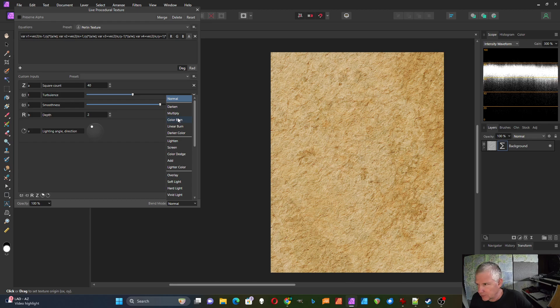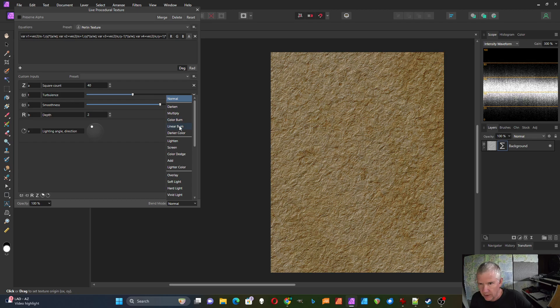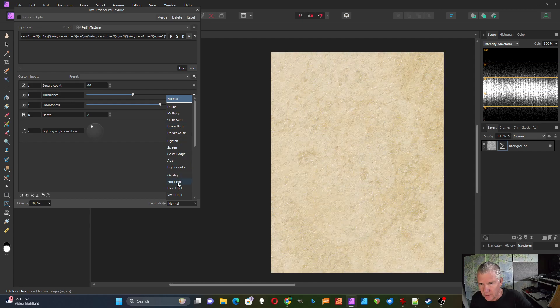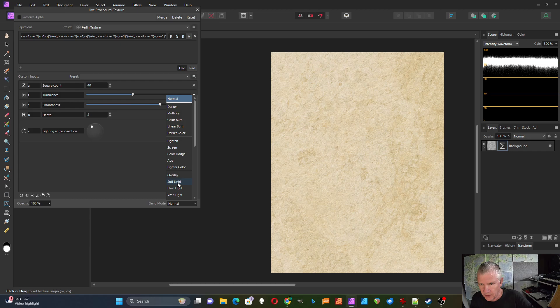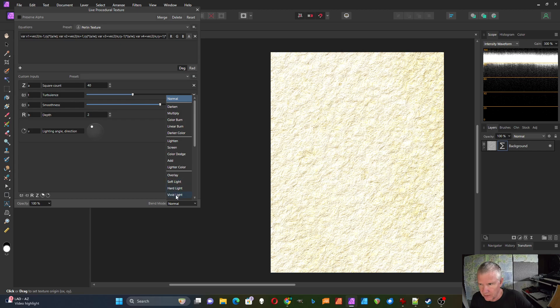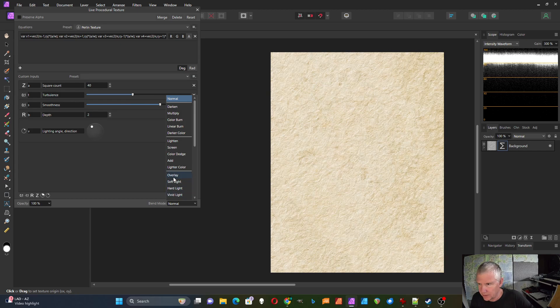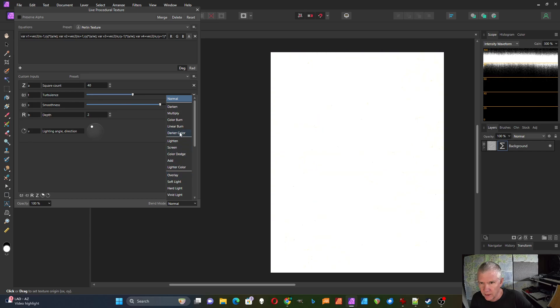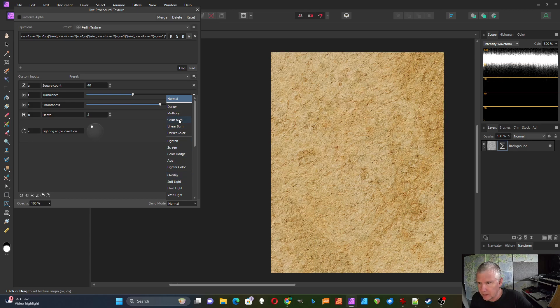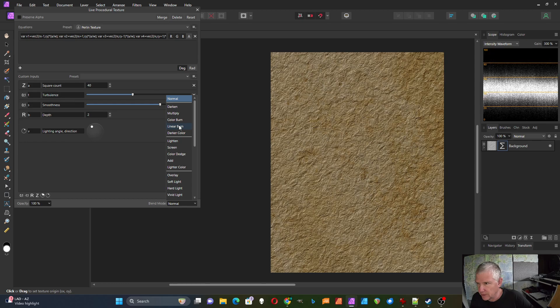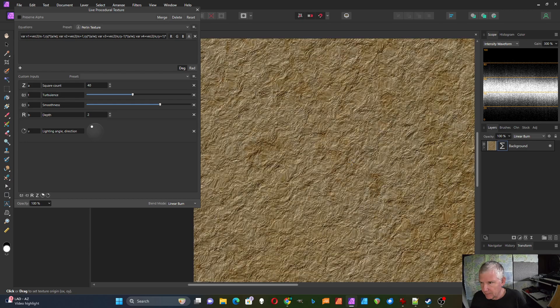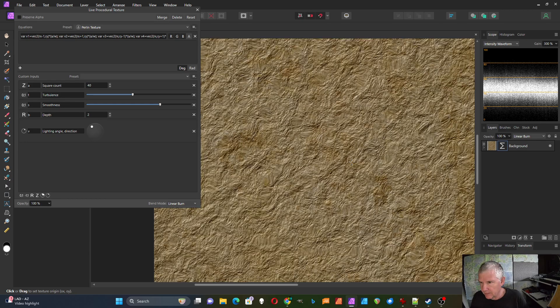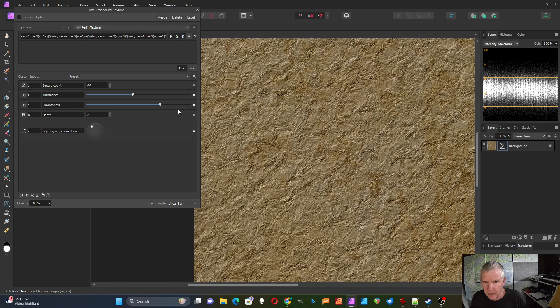Color burn looks pretty good. Linear burn is good. You can also try sometimes soft light or hard light look pretty good down here or overlay. But for this one I think I'm going to just do linear burn, maybe a little bit too much. But I'm just for this demonstration I'm going to use that one.